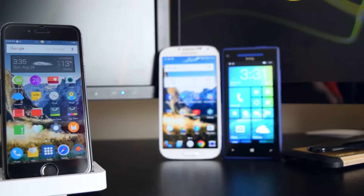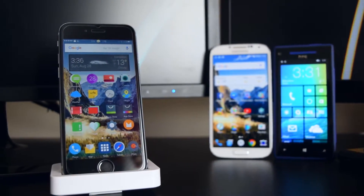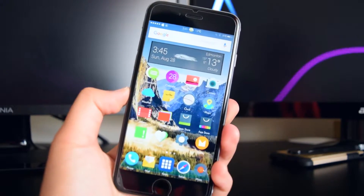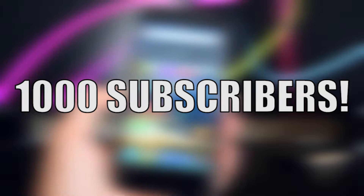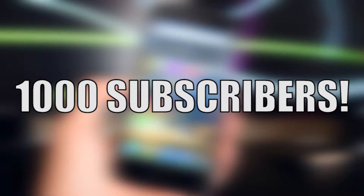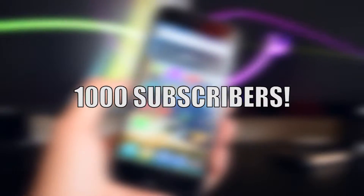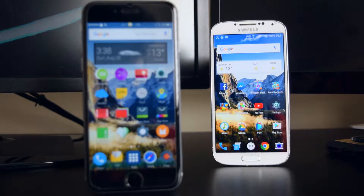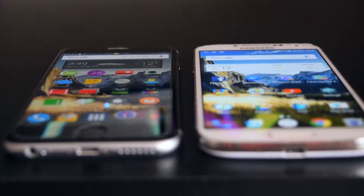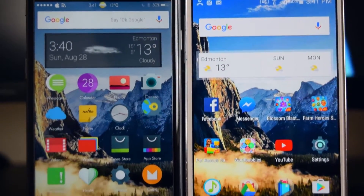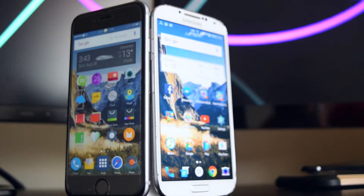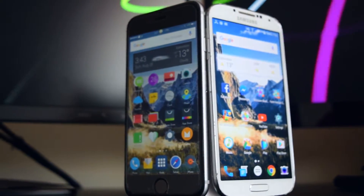What's up guys, this is iTechSpot here and welcome back to a brand new video. Before we get started, I just want to thank you guys for helping me reach 1000 subscribers — I wouldn't have done it without you guys. So thank you for liking, sharing, and subscribing. As you can tell from the title, I'm going to be showing you how to theme your iOS device into an Android device. Let's get started.